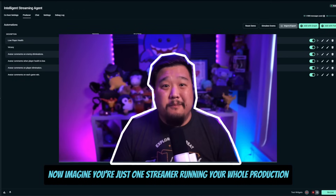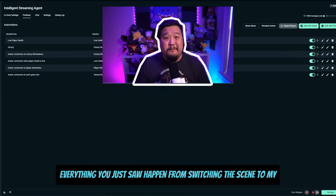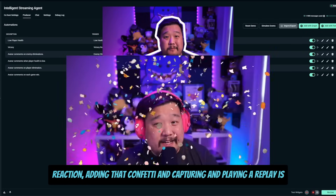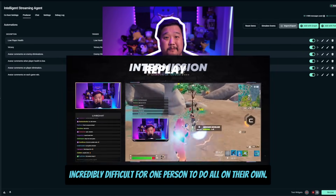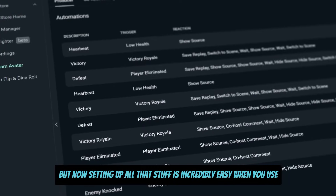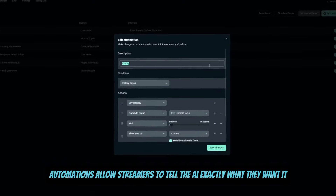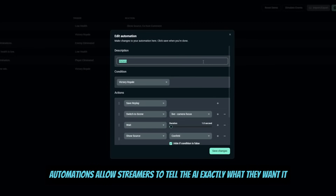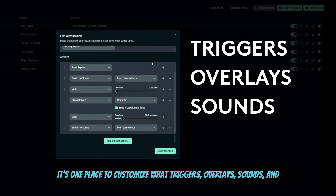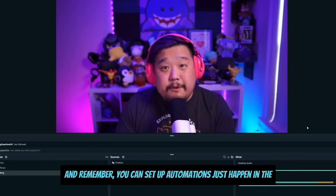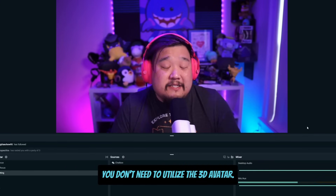Now imagine you're just one streamer running your whole production solo. Everything you just saw — from switching the scene to my reaction, adding that confetti, and capturing and playing a replay — is incredibly difficult for one person to do all on their own. But now, setting up all that stuff is incredibly easy when you use automations. Automations allow streamers to tell the AI exactly what they want it to do. It's one place to customize what triggers, overlays, sounds, and scenes all play. And remember, you can set up automations to just happen in the background — you don't need to utilize the 3D avatar.